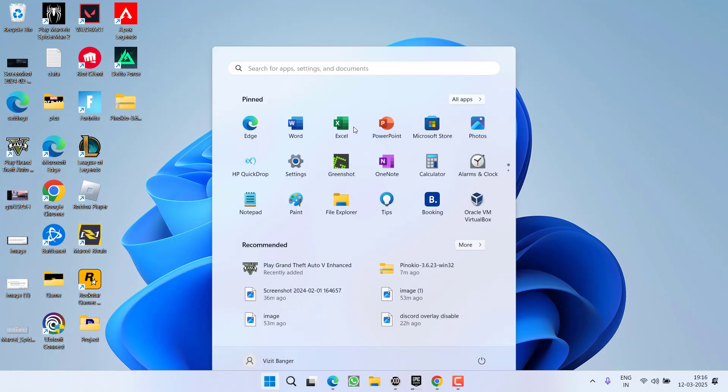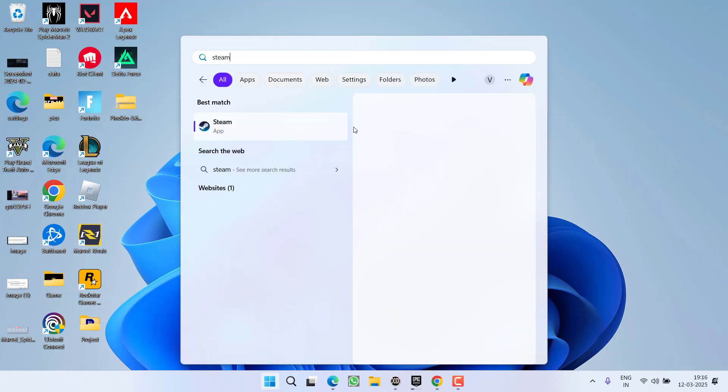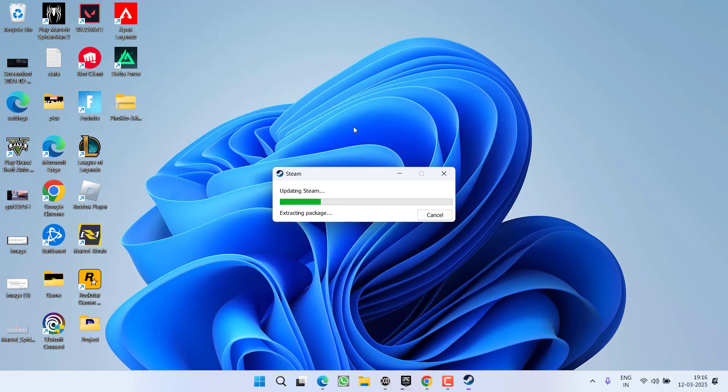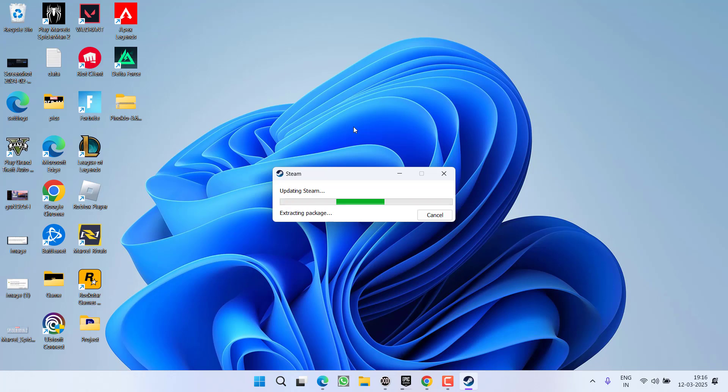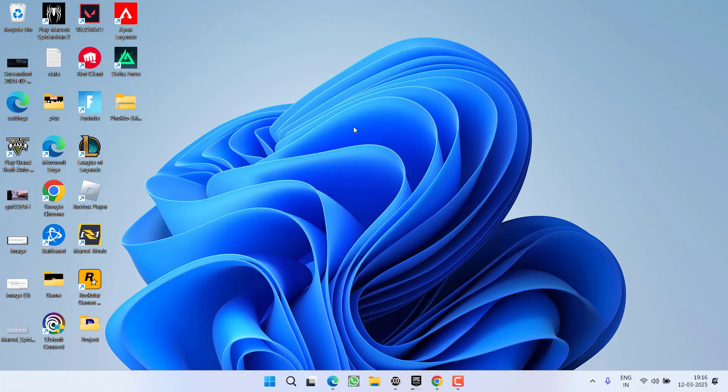After updating your operating system, launch Steam and wait for it to finish updating. Once the update is complete, launch the game and this should fix the Steam invalid platform issue. If this doesn't work, let's proceed with the next step.